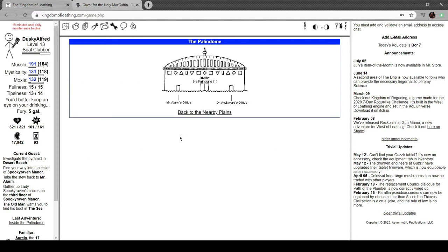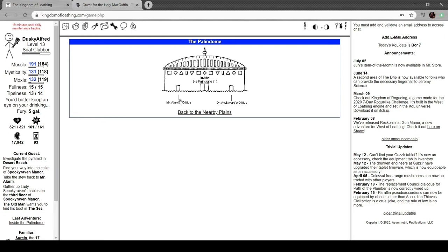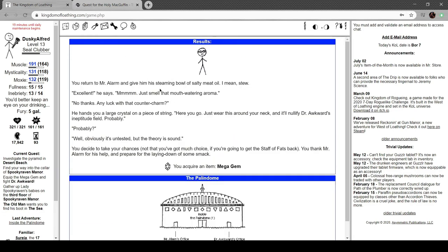Something I will say, having played this and West of Loathing, which is this game but cowboy-themed instead, I definitely prefer West of Loathing. It's more active, the combat's a little more interesting, and I think the writing is better.